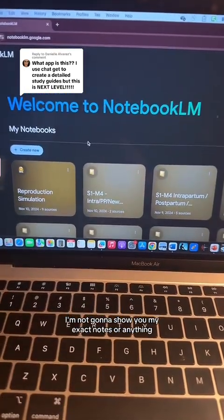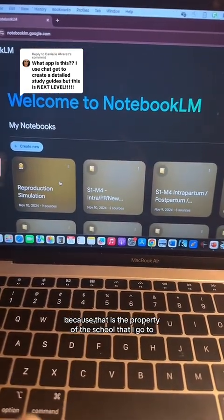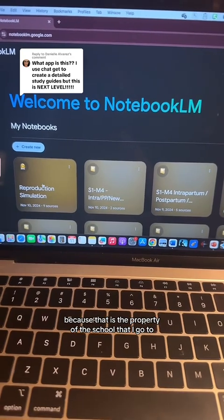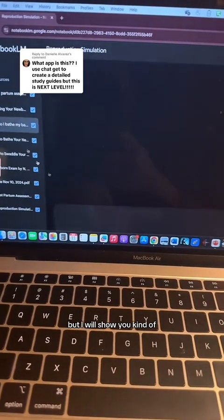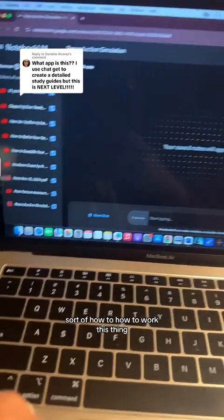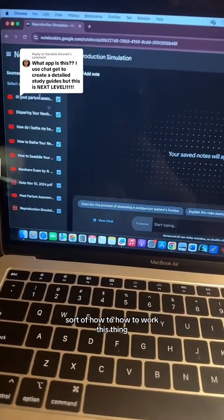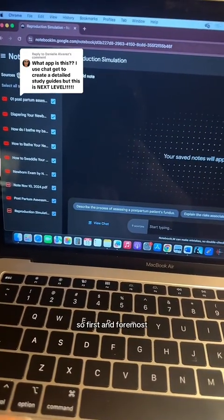Now, I'm not going to show you my exact notes or anything because that is the property of the school that I go to, but I will show you kind of how to work this thing.